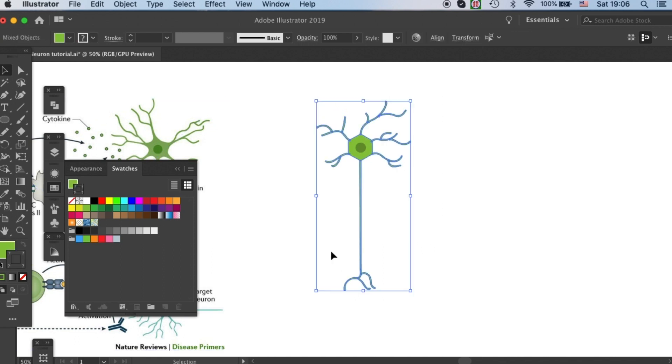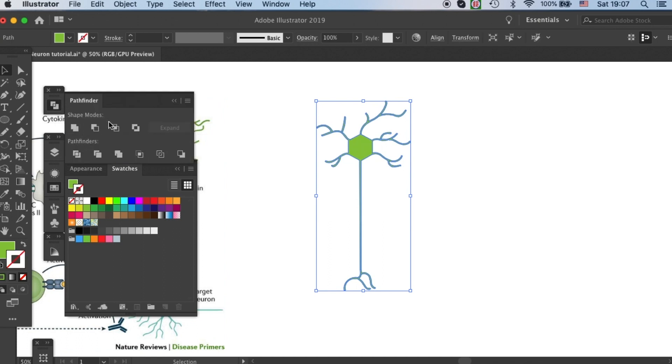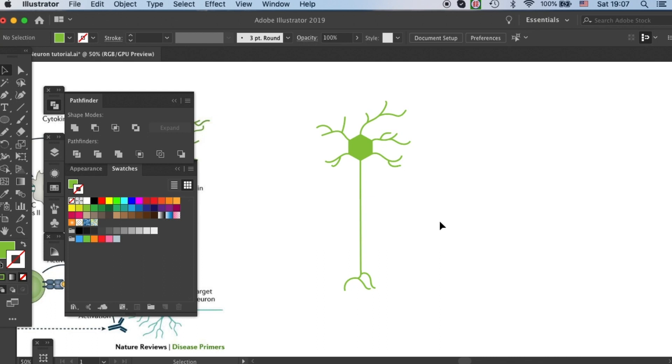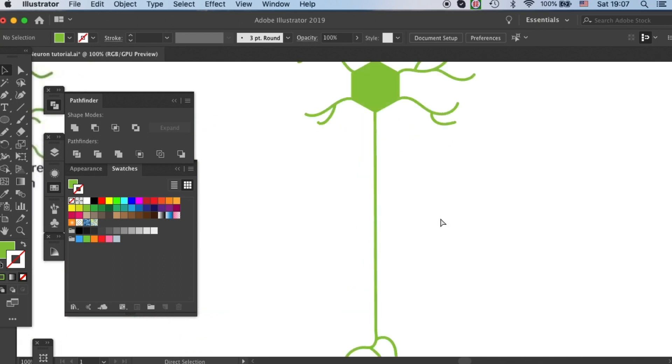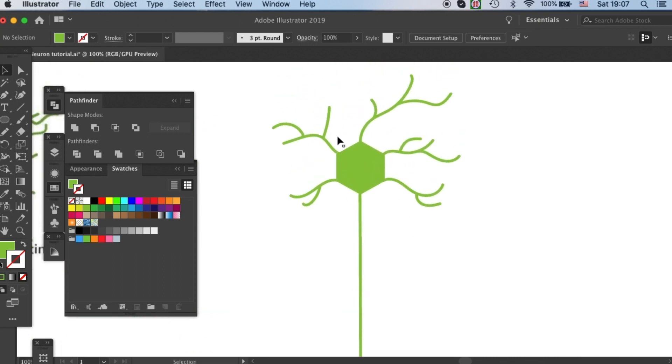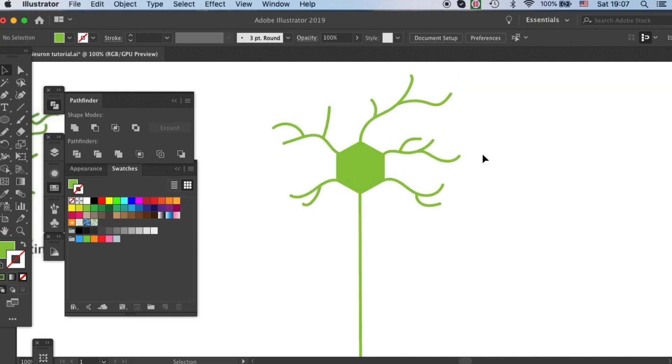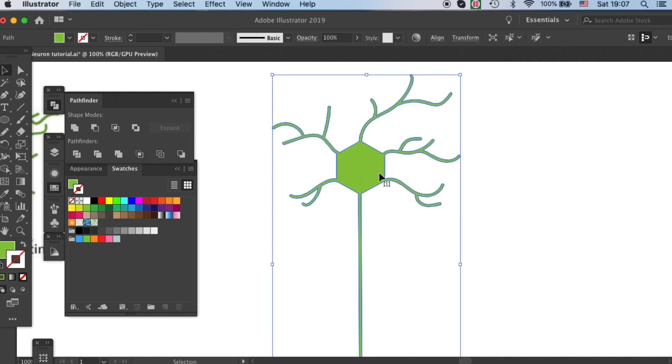Just select all of them, and then go to your Pathfinder tool and click on Unite. And you'll see your dendrites and the cell body are all connected together now. I'll put it back so you can see the nucleus again.